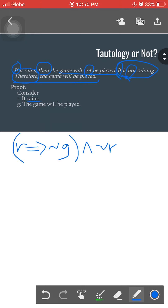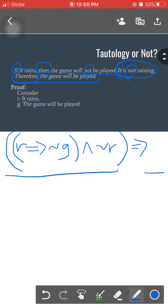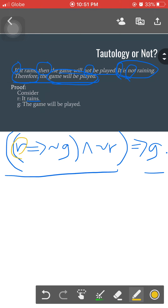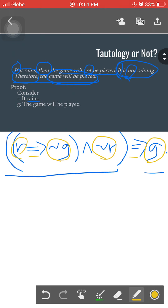The next statement starts with 'therefore,' a signal word under implication, which tells us to enclose the prior part in a bracket and use the one-sided arrow under implication. This means the bracketed portion is the hypothesis for the conclusion 'the game will be played,' or letter G. Reading it: 'If it rains, then the game will not be played. It is not raining, therefore the game will be played.'